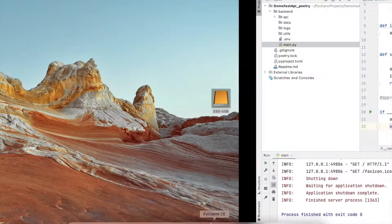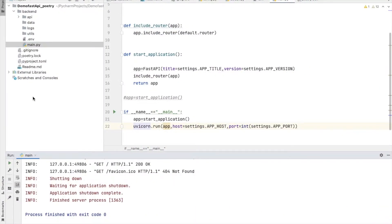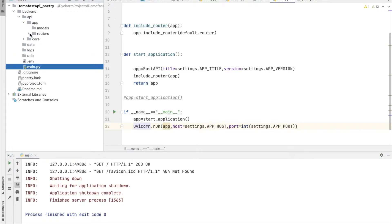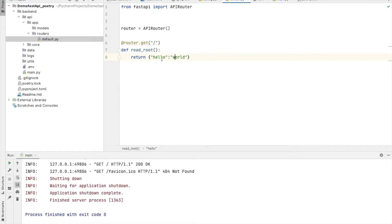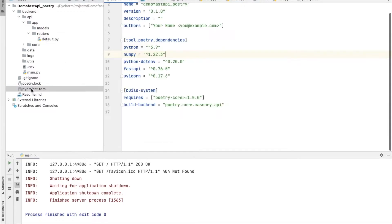In the previous lecture, we made a demo FastAPI project with Poetry. If you haven't watched those videos, please go to my channel and watch them. We made a dummy project with a default API that returns 'hello'. You can modify that router and start building your own project. We also used Poetry and the pyproject.toml file which contains the dependencies.